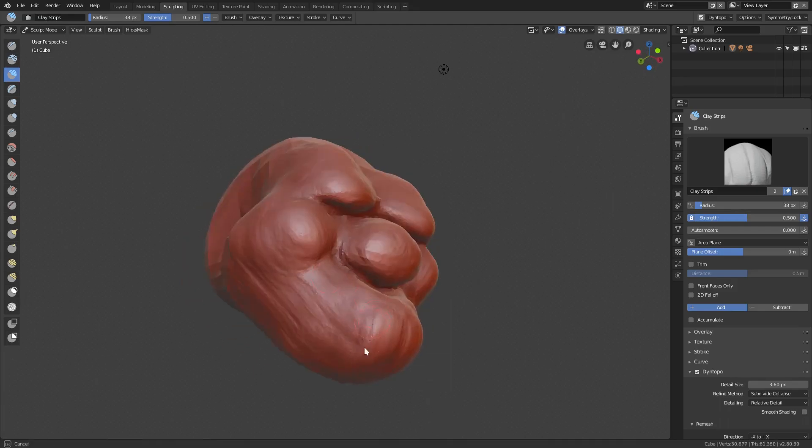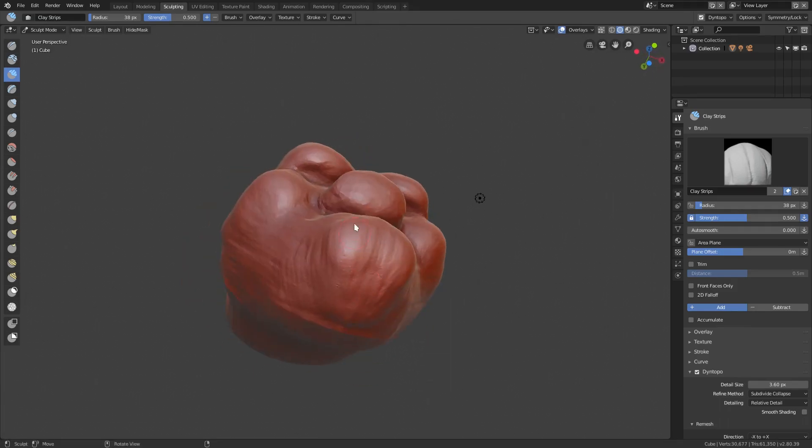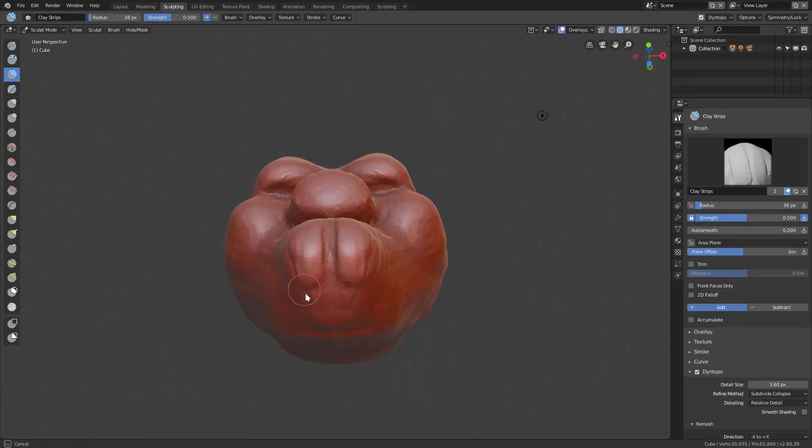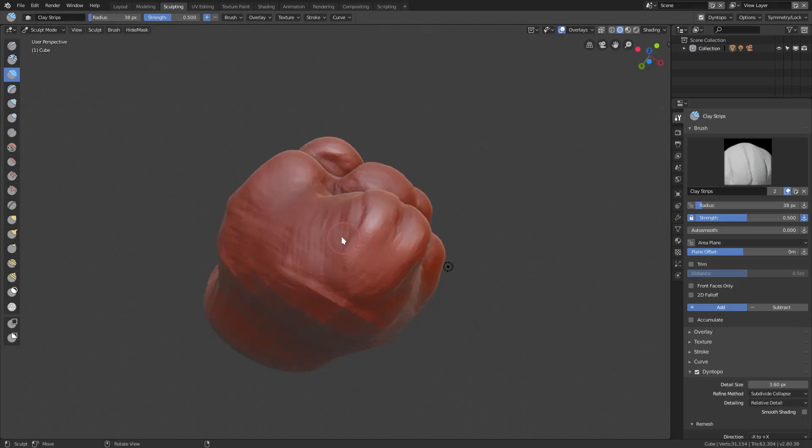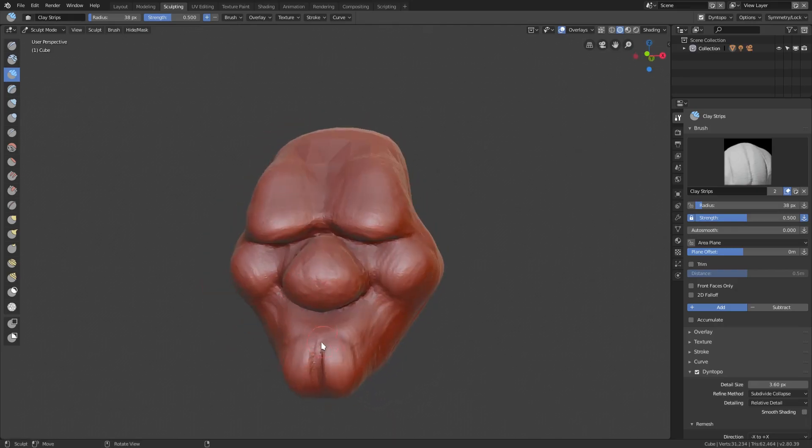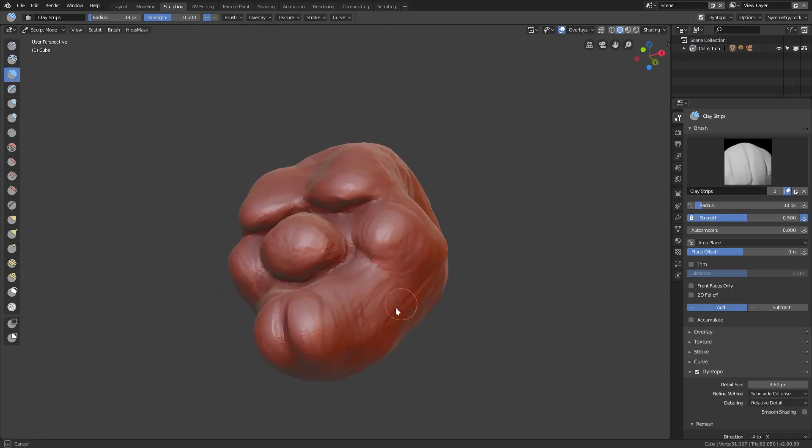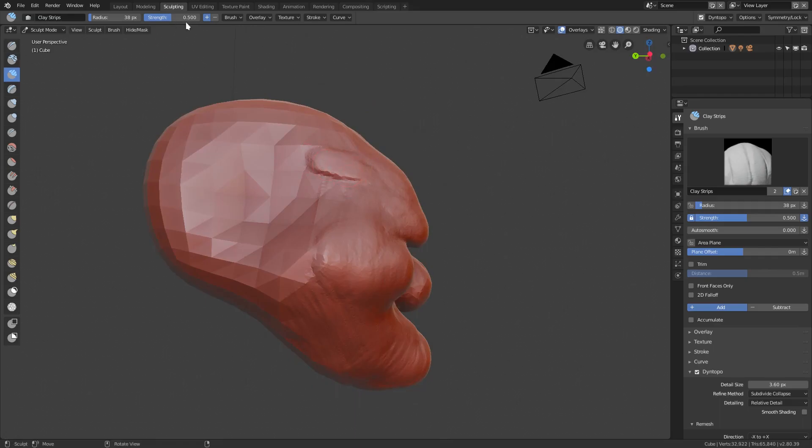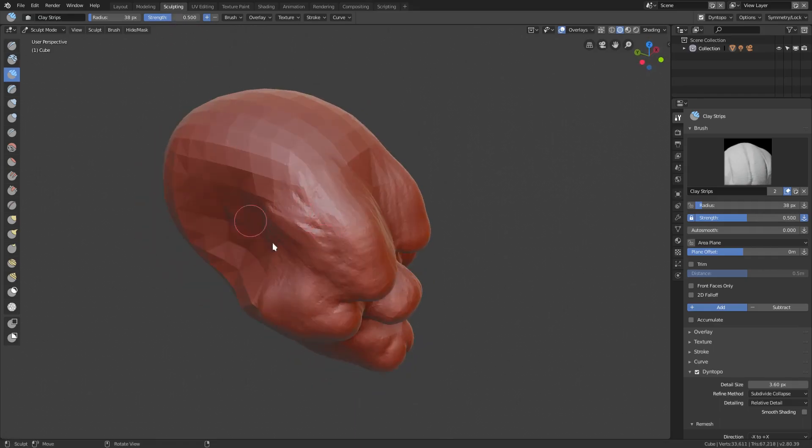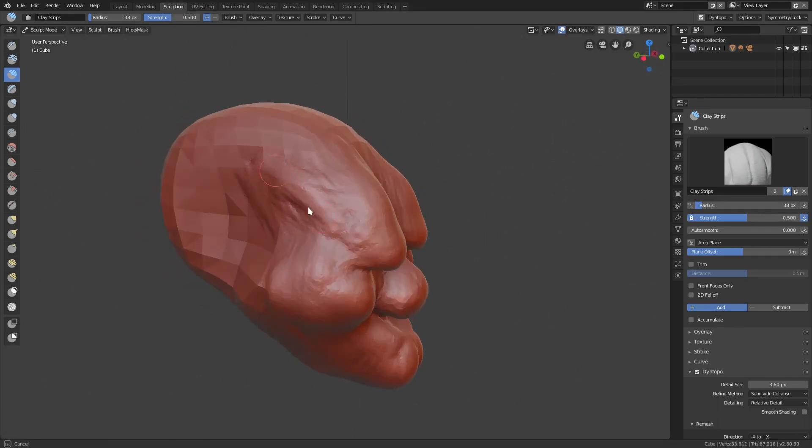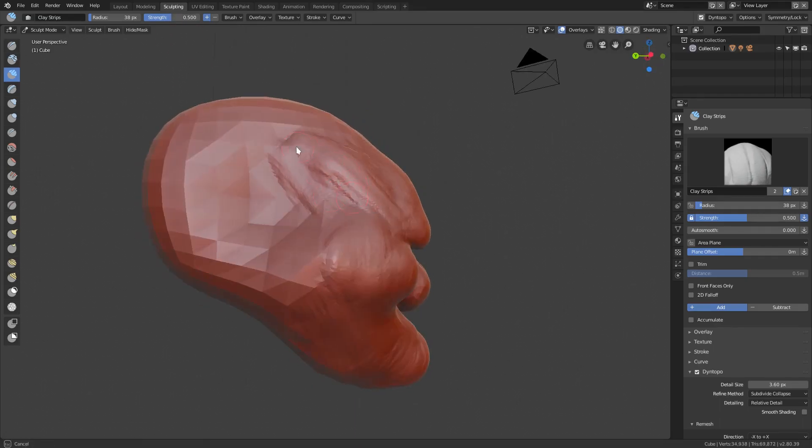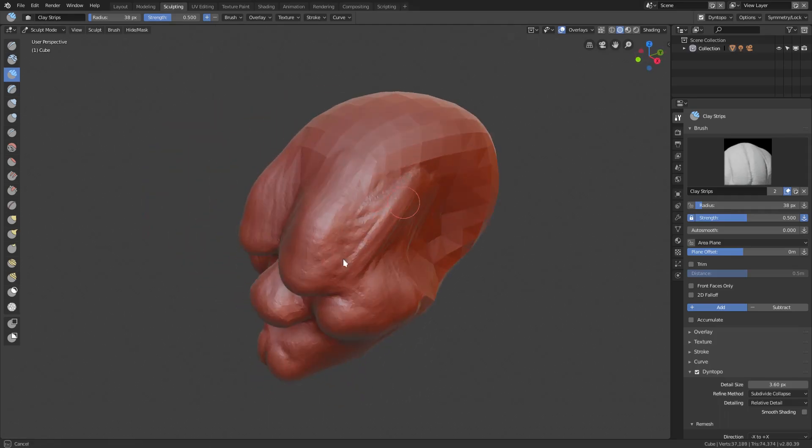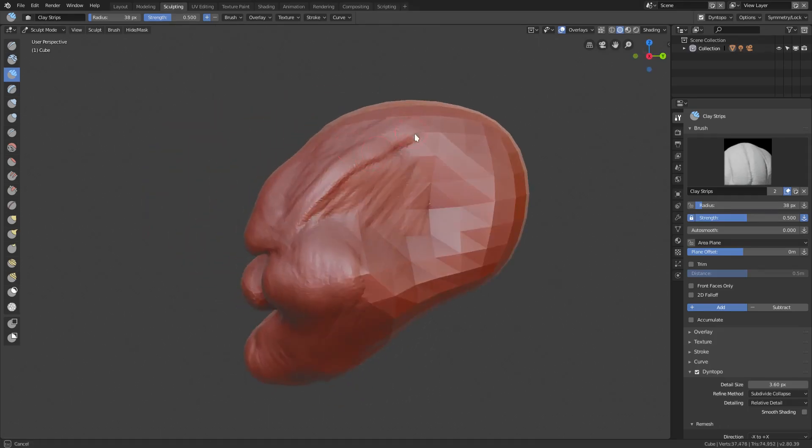I kind of just went with this old man theme, this grumpy old man. One of the biggest things is you don't want to go and subdivide too much because that's just going to cause problems. I try and keep